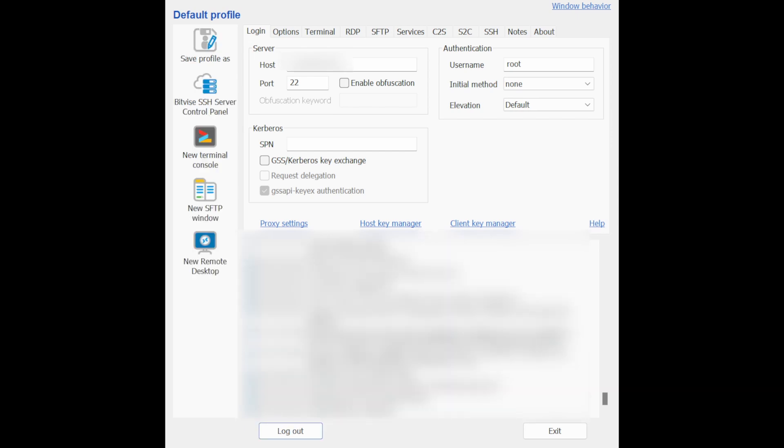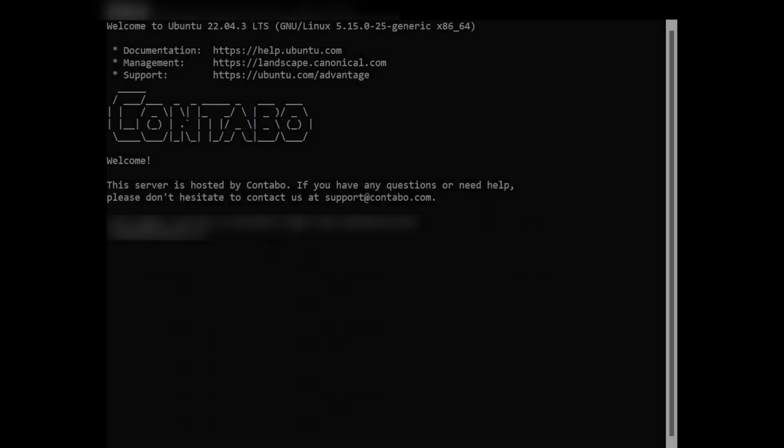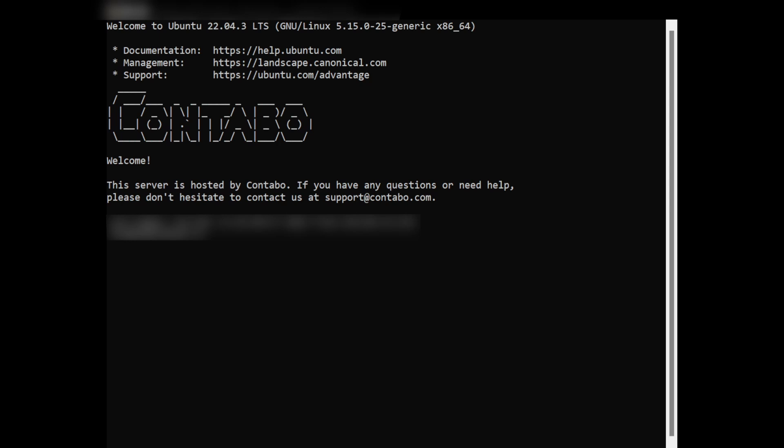Once you have successfully logged into the VPS, click on New Terminal Console here on the side menu to open a command line interface for your VPS.